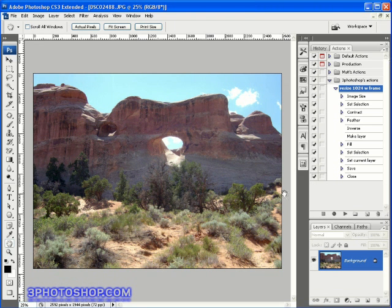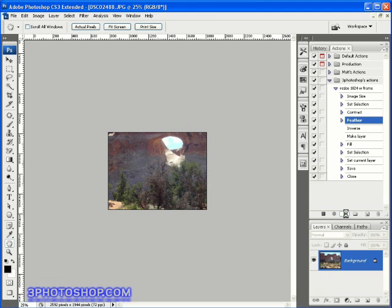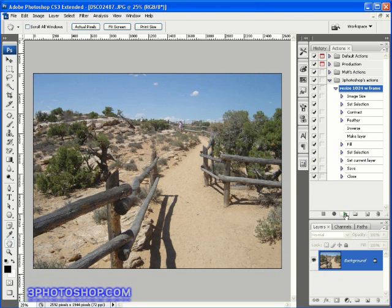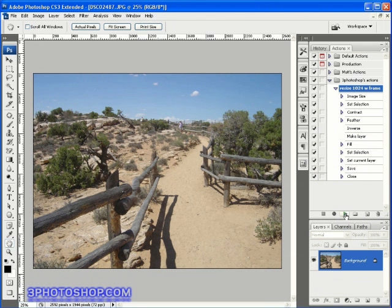Now I think we're ready to roll. I'm going to come over here to the actions palette and press the play button. There we have it. You may be able to see all of the action steps being applied and the noticeable changes of the image on screen. Then of course it vanishes from view as the action saves and closes it for us.